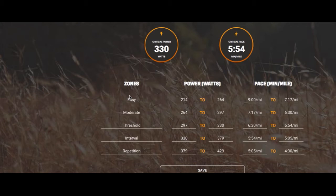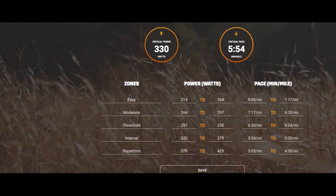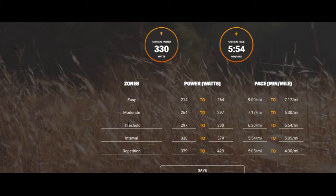Power Center breaks zones down as: Easy is 65% to 80% of critical power - comparable to what Joe Friel or Matt Fitzgerald call zone one and zone two. Moderate refers to 81% to 90% of critical power. Threshold refers to 91% to 100%. Intervals are 101% to 115%, and Repetition is 115% and above, up to around 125% or beyond. Compared to other coaches: moderate aligns with low threshold or zone 3a, threshold with high threshold or zone 3b, intervals with zone four, and repetition with zone five.